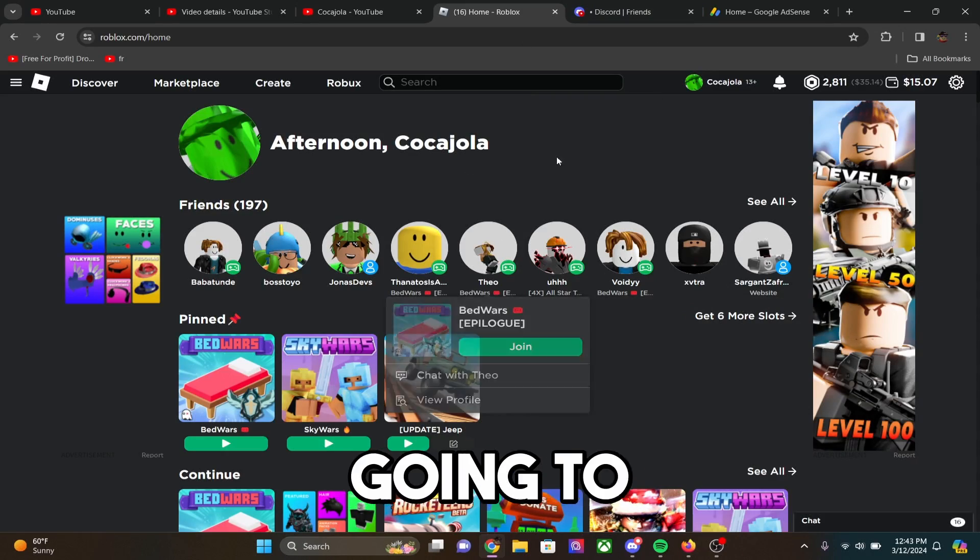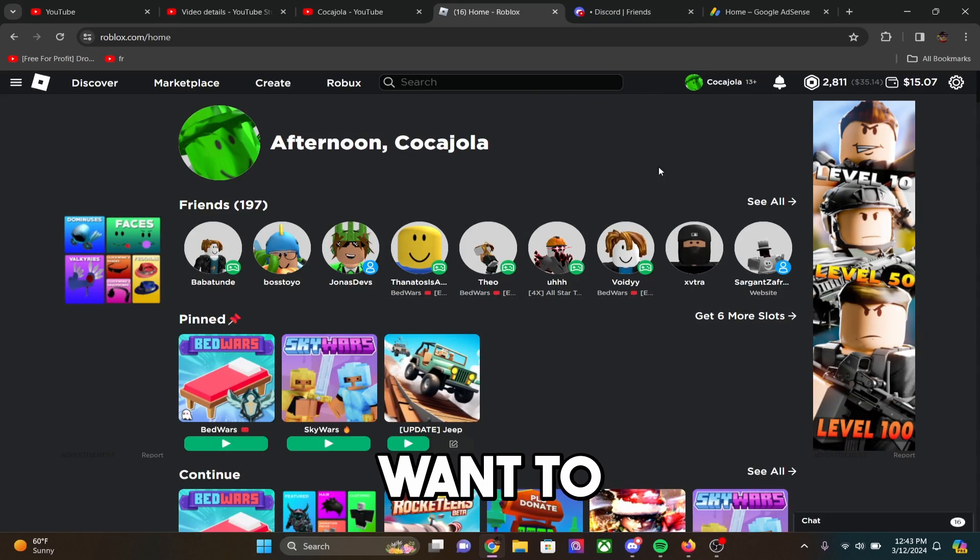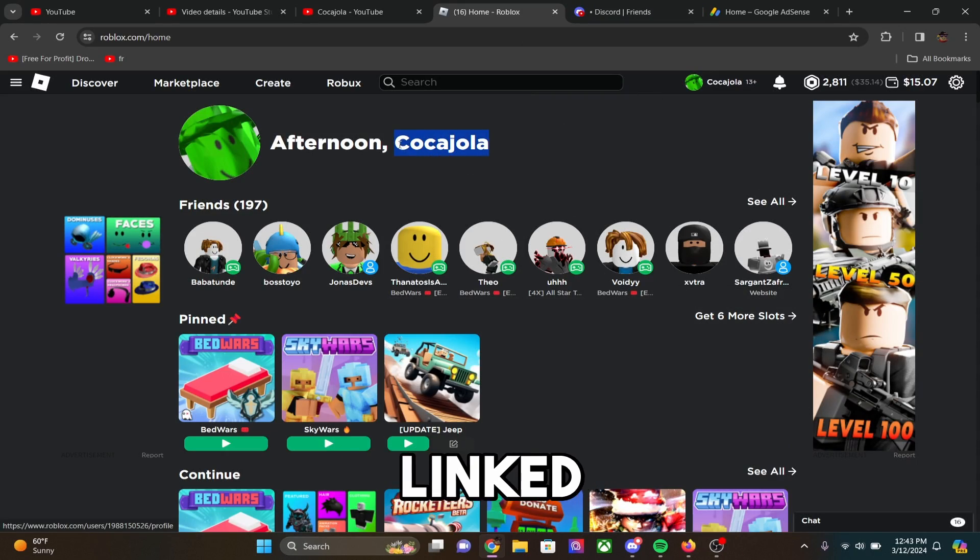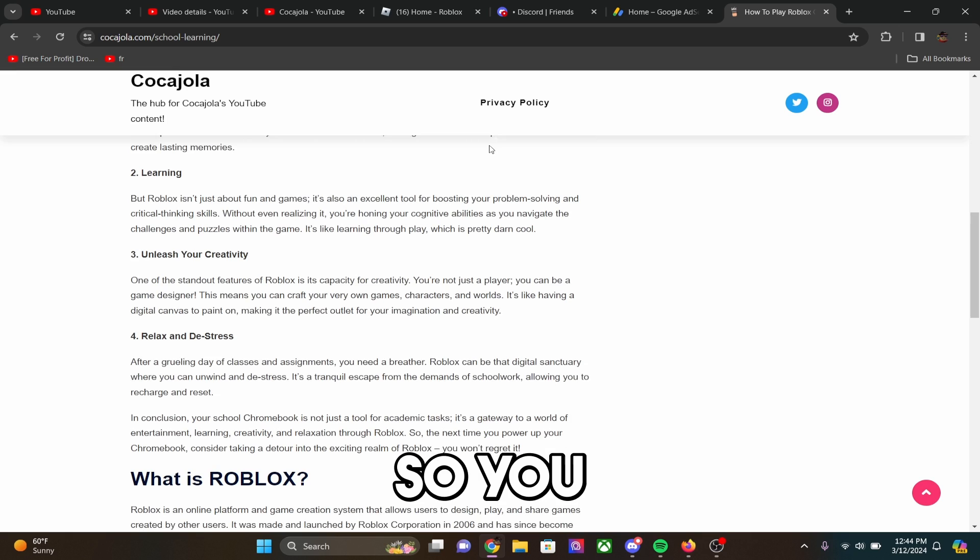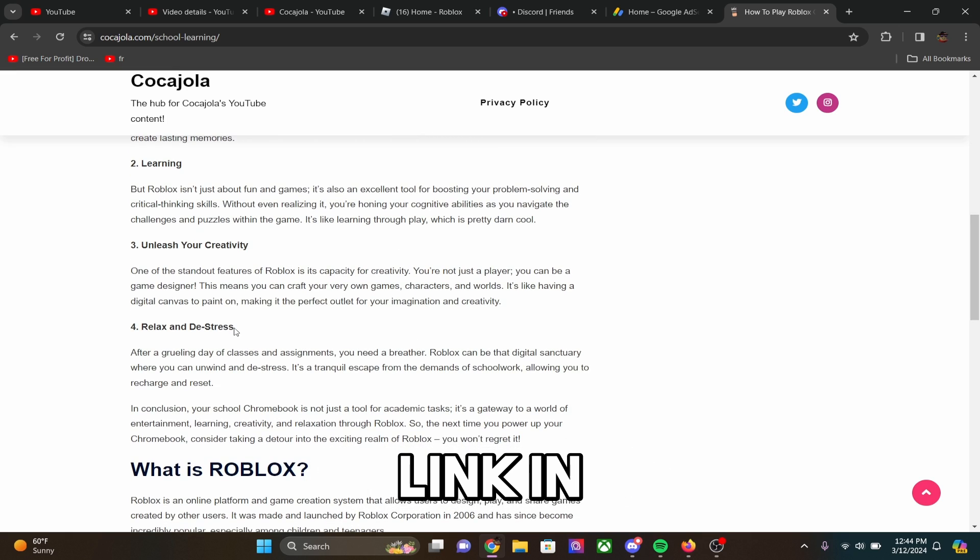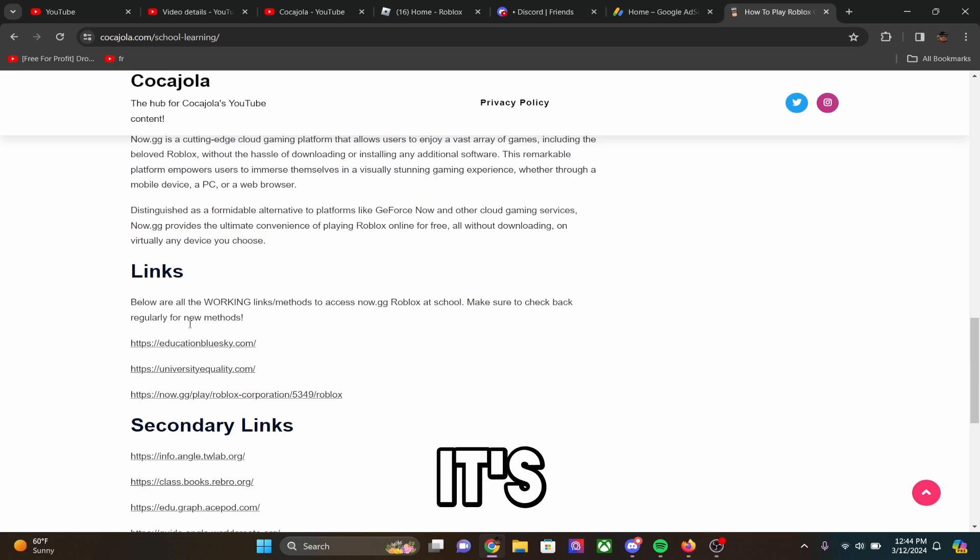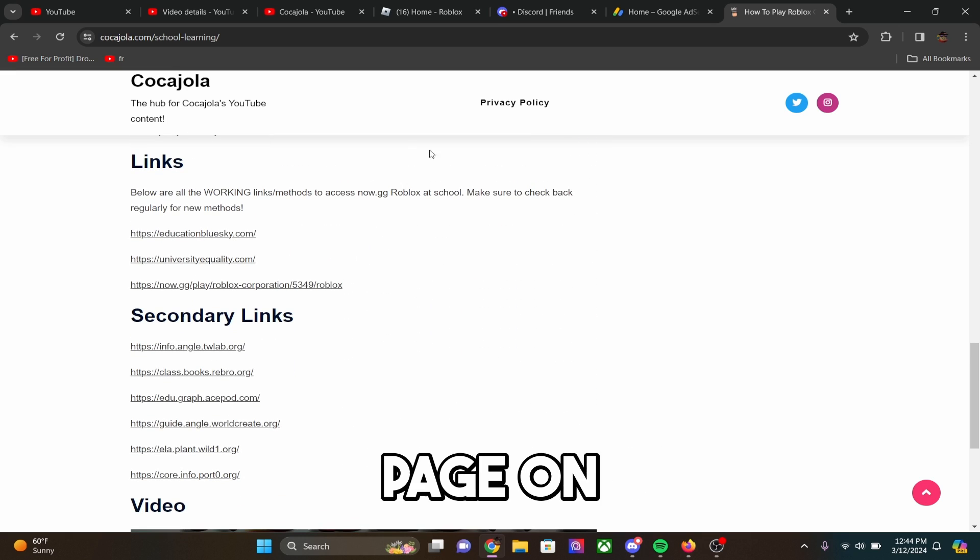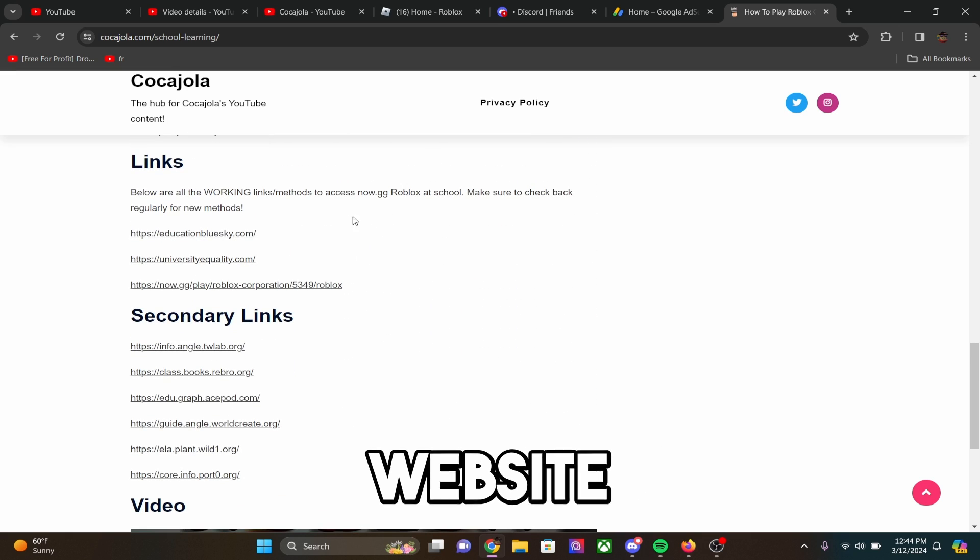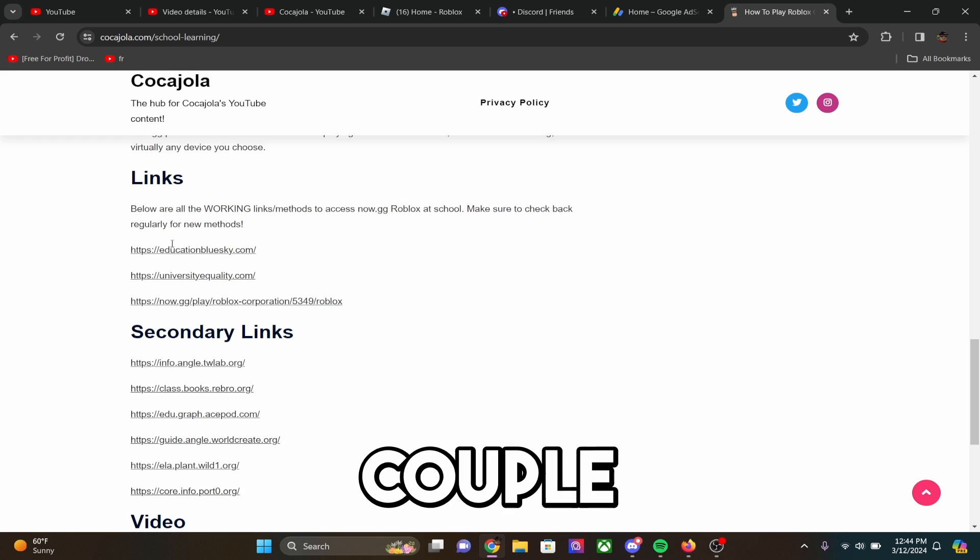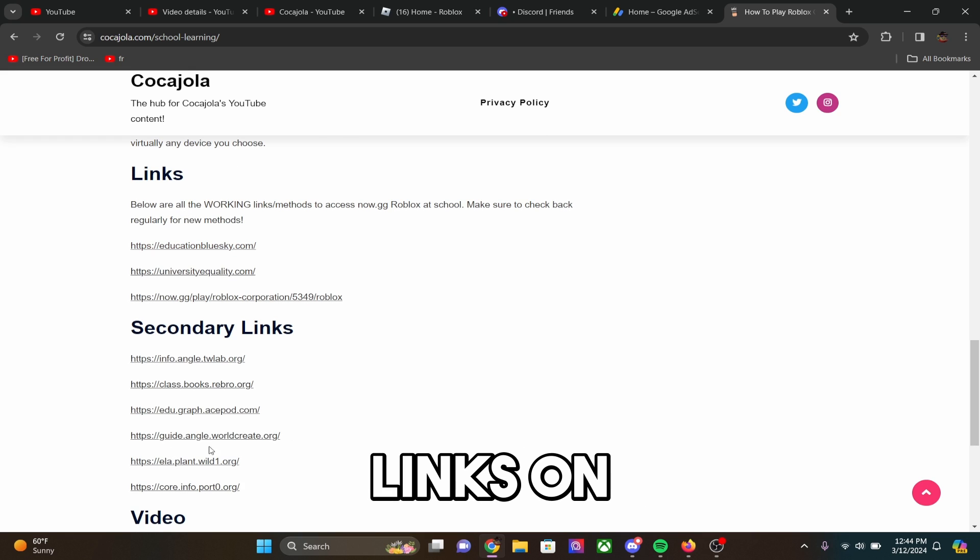So the first thing that you guys are going to want to do is go to my website linked below. So you guys are going to go to the link in the description below, and basically it's going to take you to this page on my website. And there are a couple different links on here,